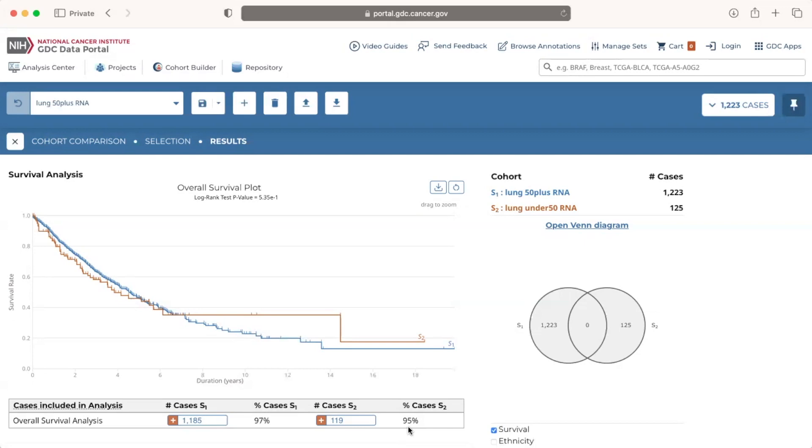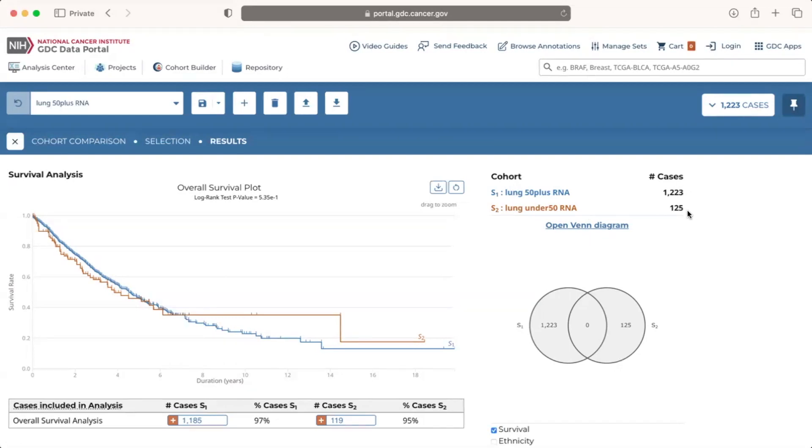To the right of the survival plot is a key displaying the two cohorts, a number of cases in each, along with the color coding used in the visualizations on this page. The individual plots in the cohort comparison tool do not have legends, but this key can always be found in the upper right corner of the page.